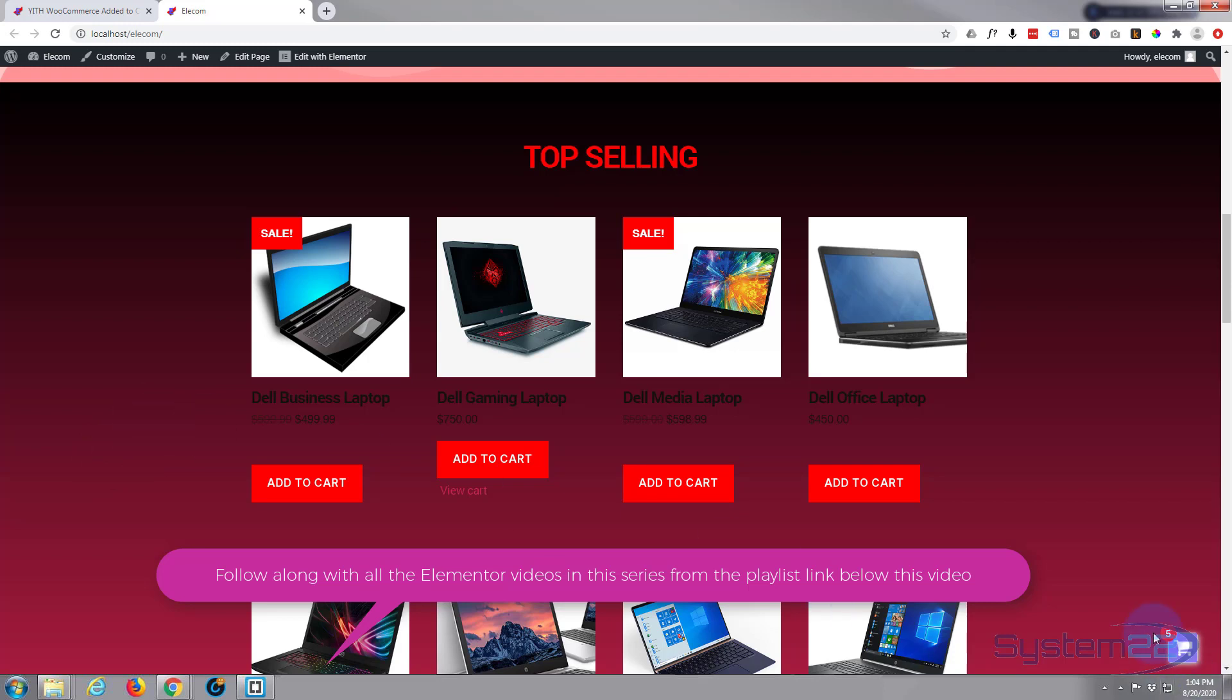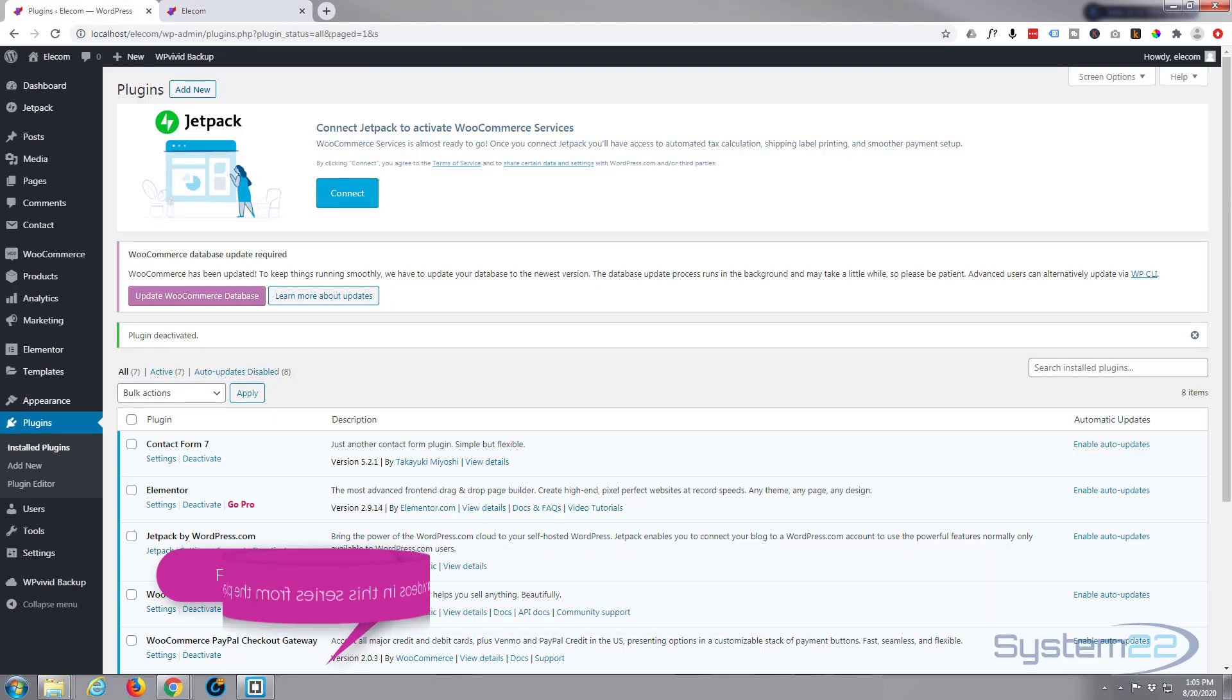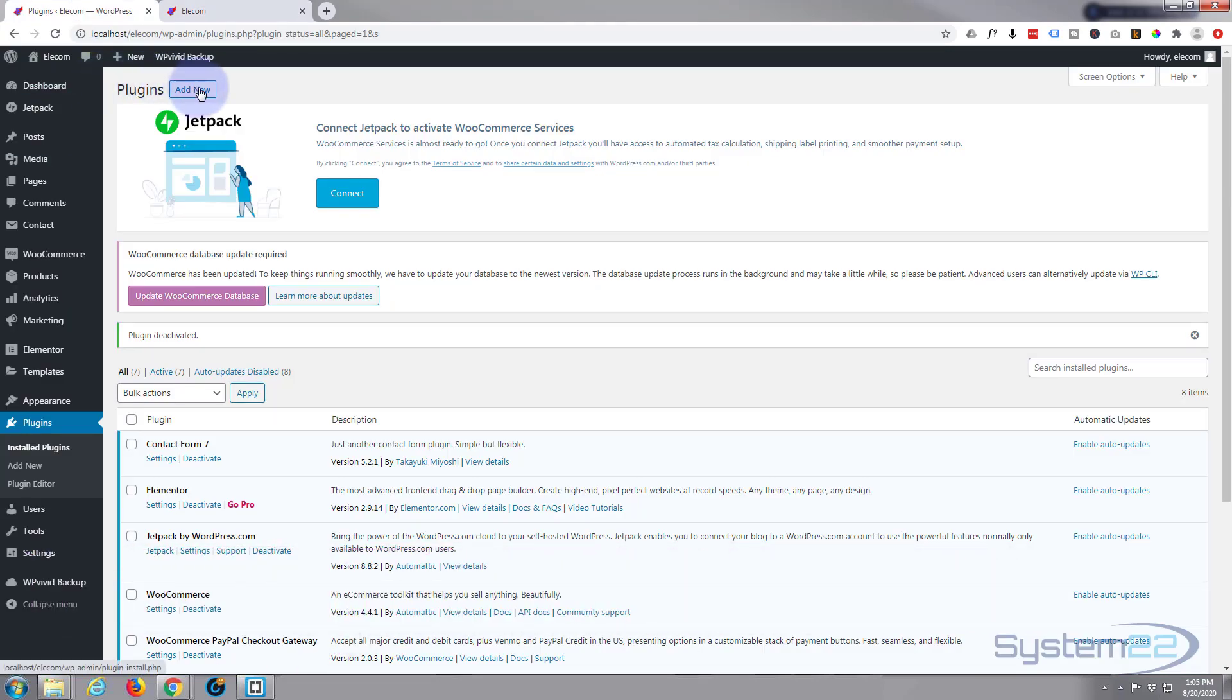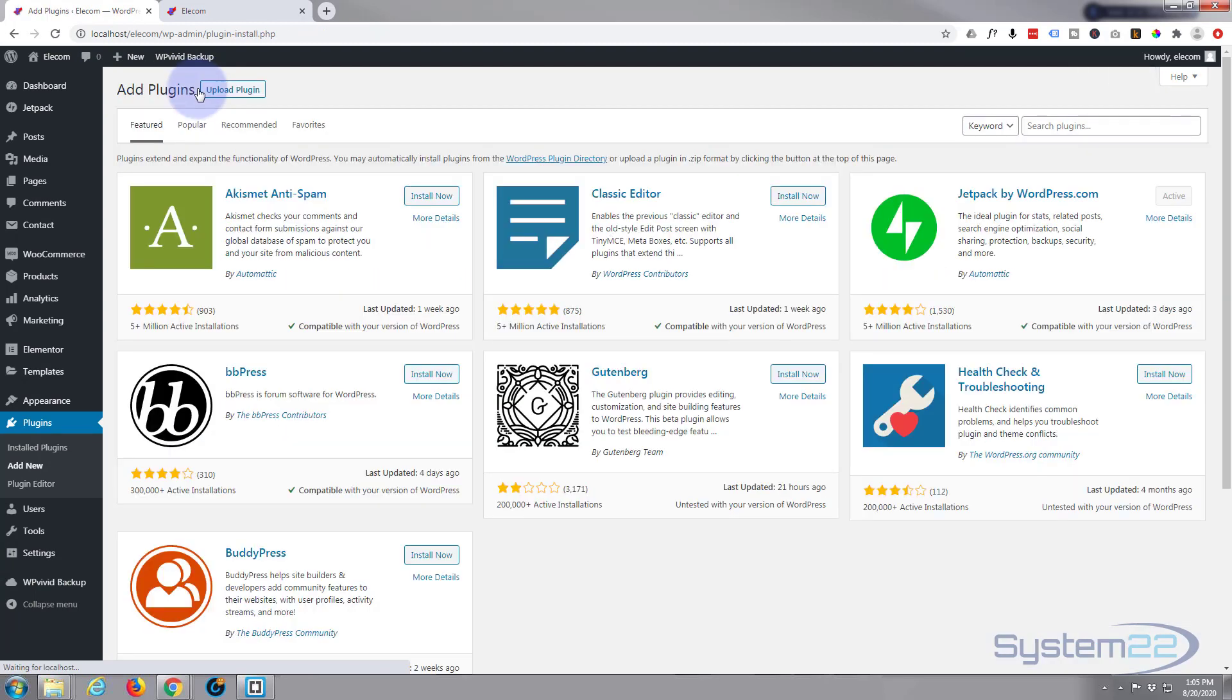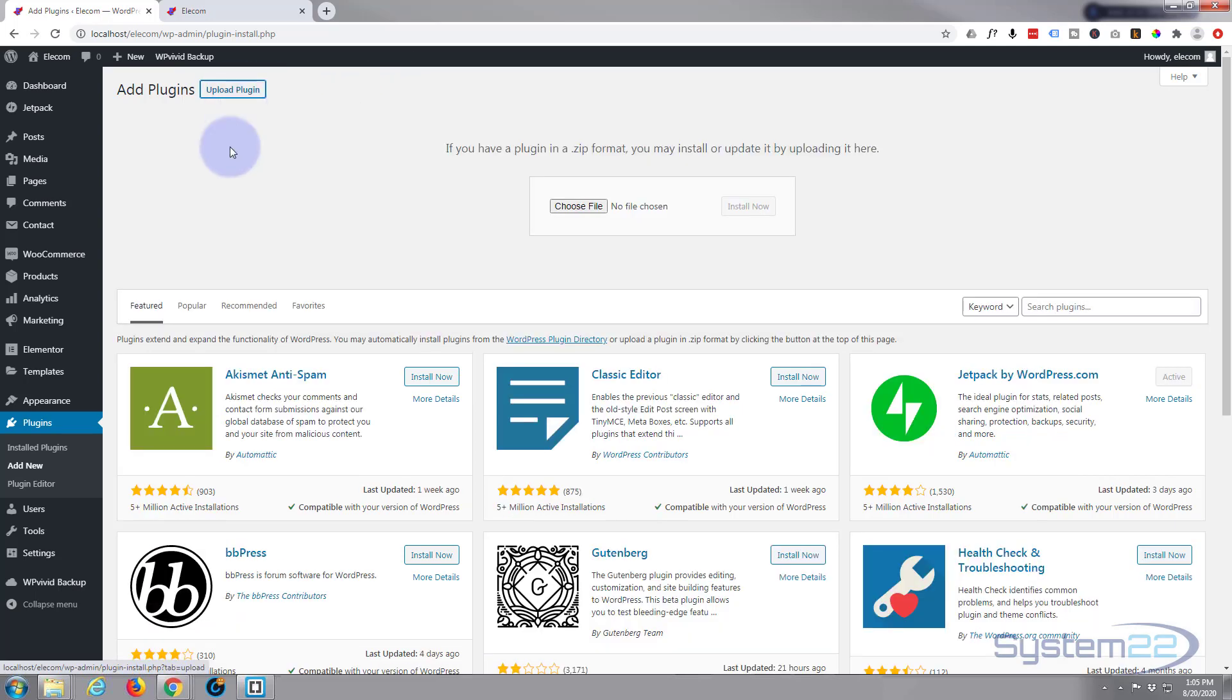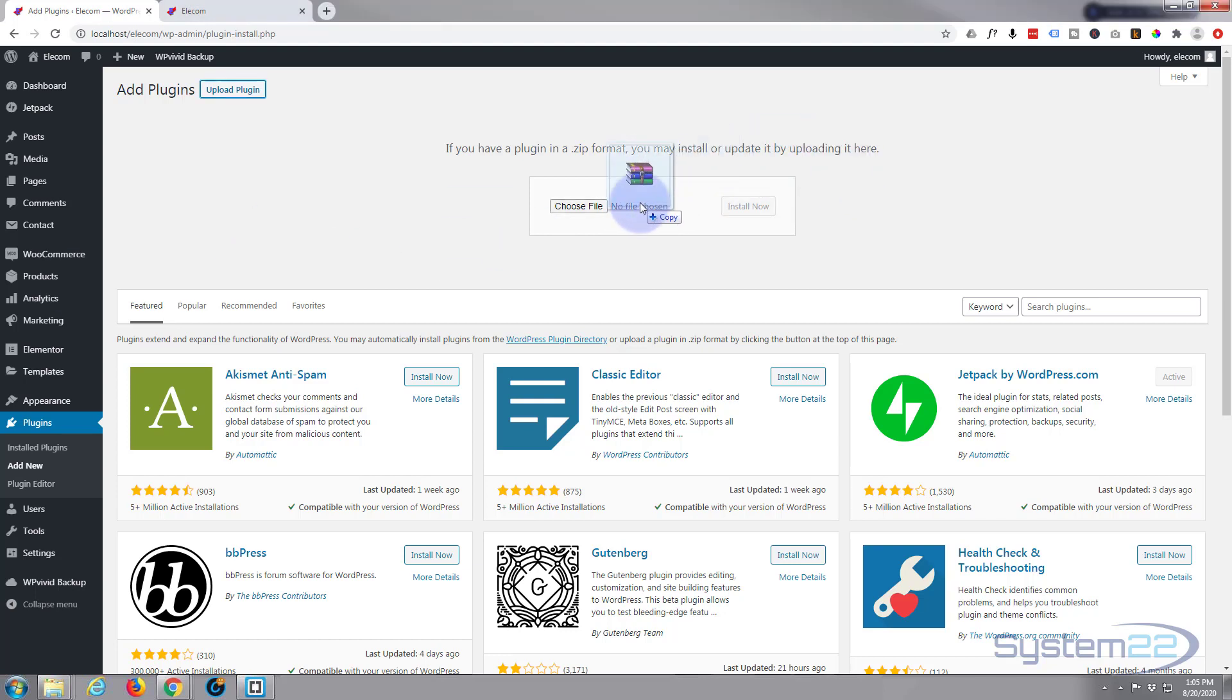Once you've got the plugin downloaded, we want to add it to our plugins. We're on the plugin page here, I'm going to hit Add New, and I'm going to upload this plugin.